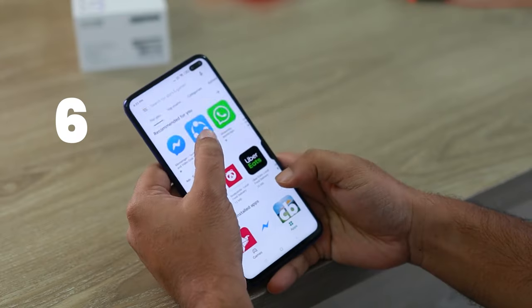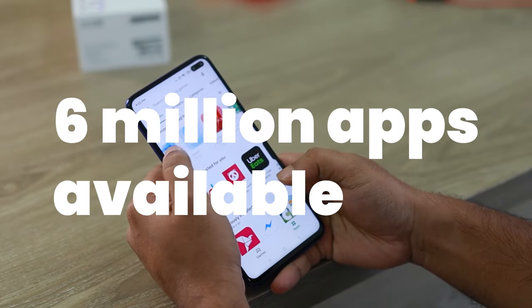With nearly 6 million apps available across the App Store and Google Play Store, how can you make sure your app gets found? Well, you'll need a killer ASO strategy.